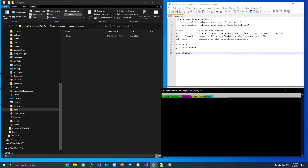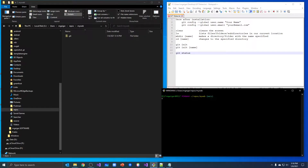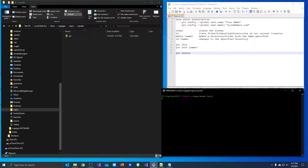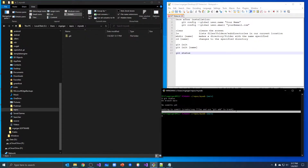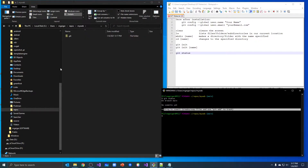We're on the main branch. Earlier I mentioned that sometimes you'll see this called master, sometimes you'll see it called main. The new default that people are tending to use now is main, so we're going to use main in this course. Let's do our git status on this repo — it says we're on the main branch, we don't have any commits yet, and we don't have anything to commit because we don't have any files in here to track. So let's put some files in here to track.